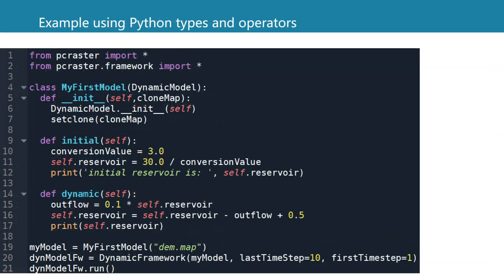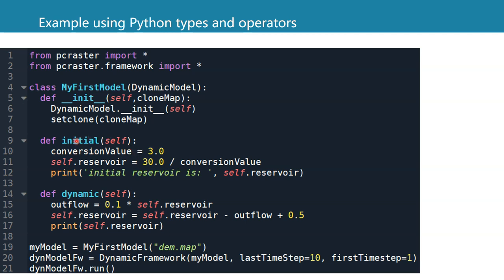When we build a model like this one, we need to define variables and we need to distinguish between local and global variables. In this case, conversion value is a local variable and can only be used in the method where it's defined. So we can only use conversion value in the initial method.